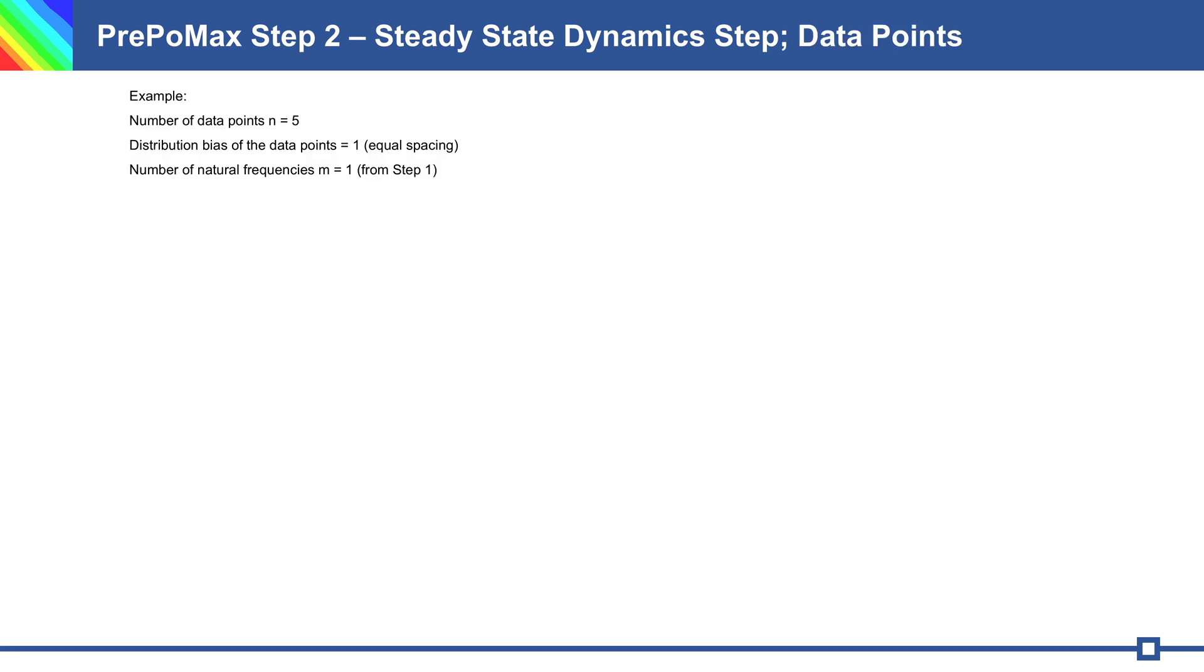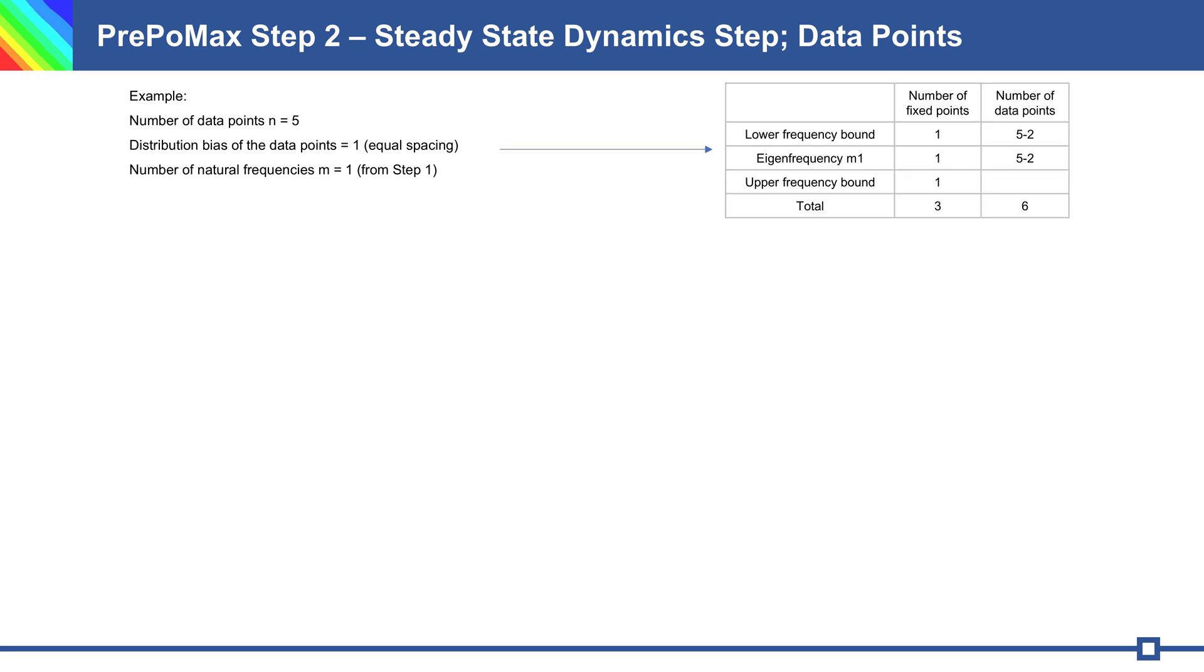Example of data points. If we define number of data points 5 and BIAS is 1, number of natural frequency M from step 1 for example is 1. We have only 1 natural frequency in our range. So we have 3 fixed points and N minus 2, 6 number of data points. Total is 9 data points - fixed points plus data points in simulation.